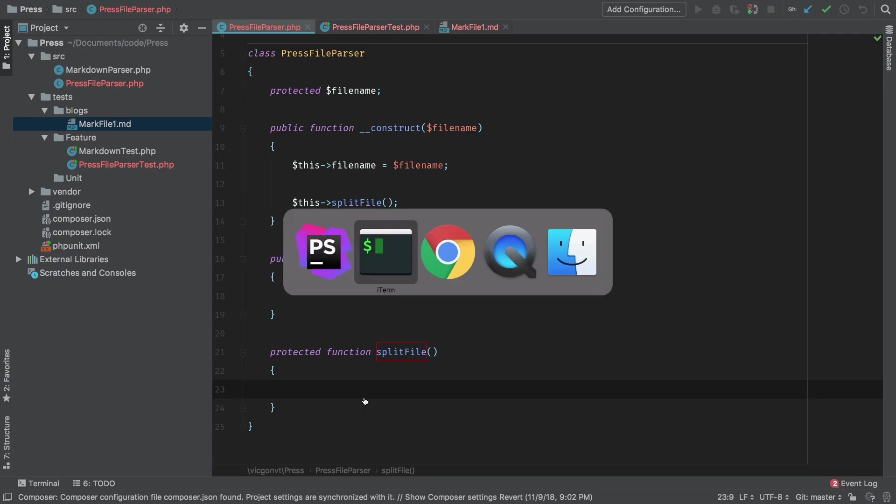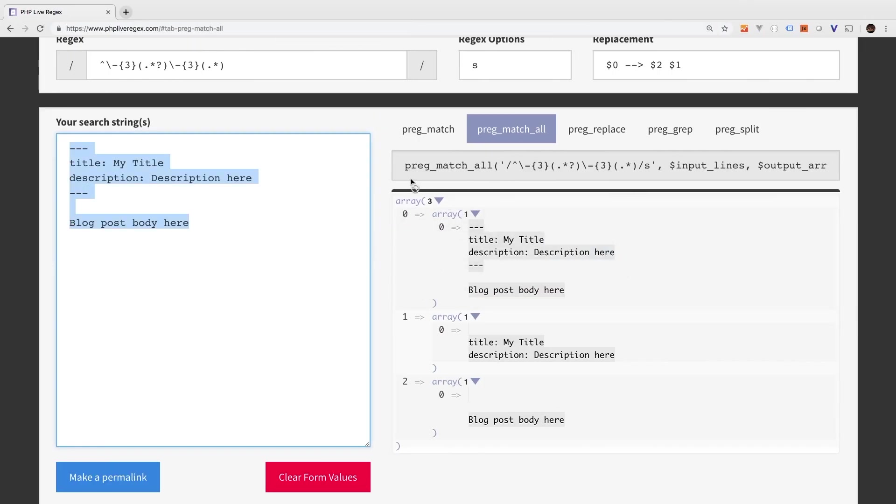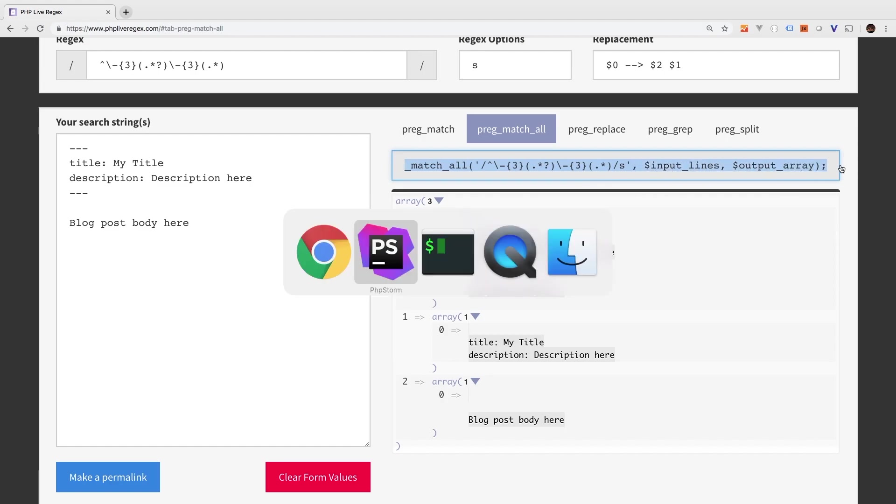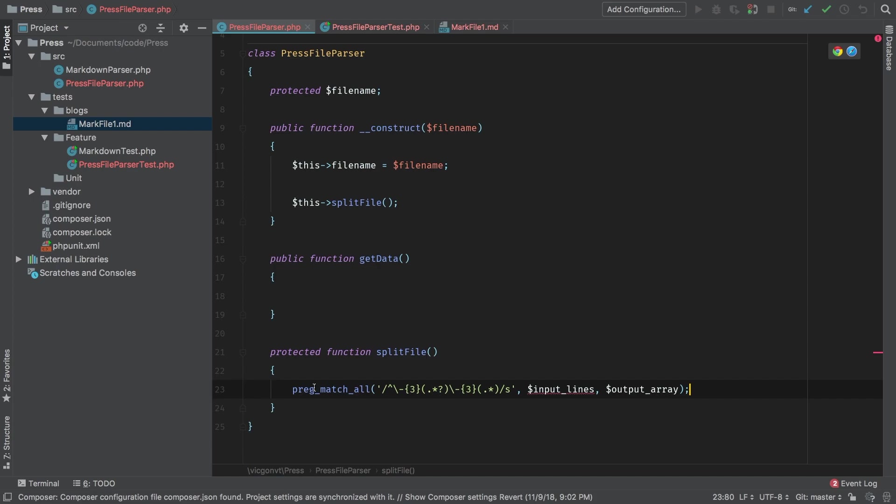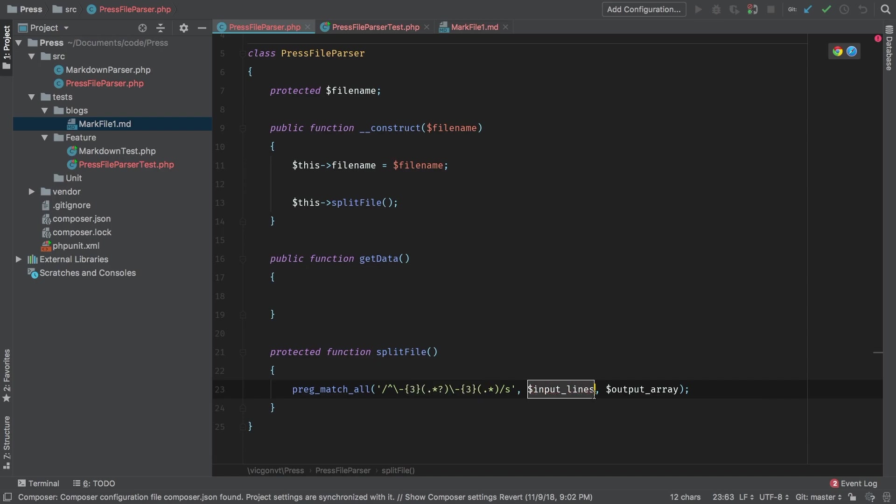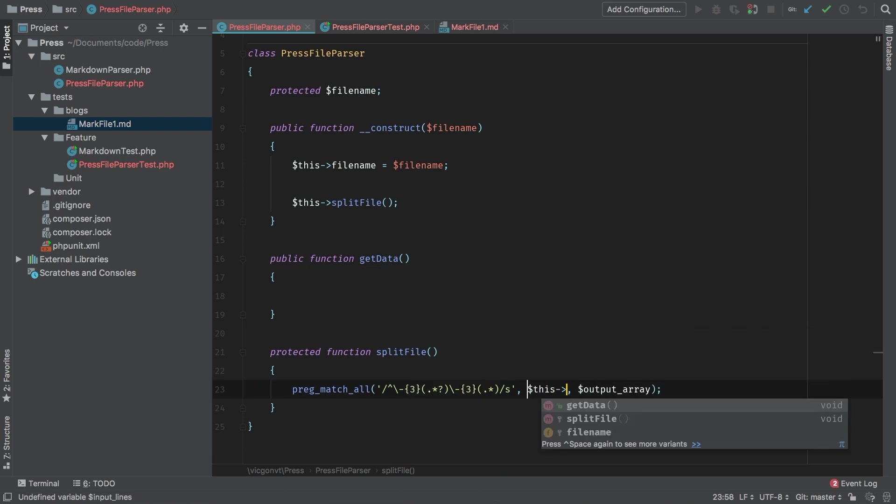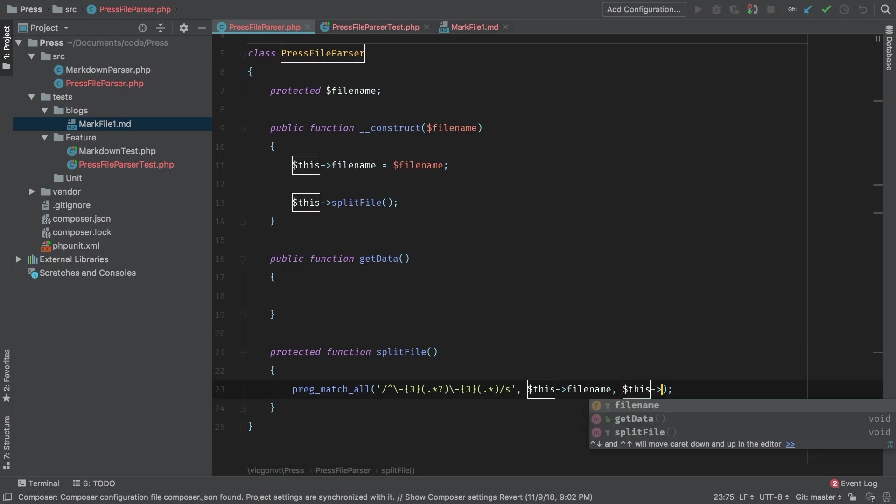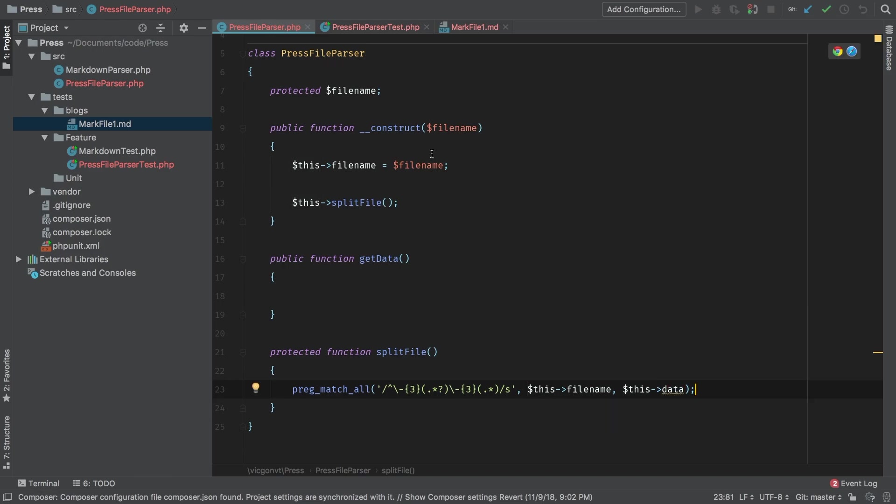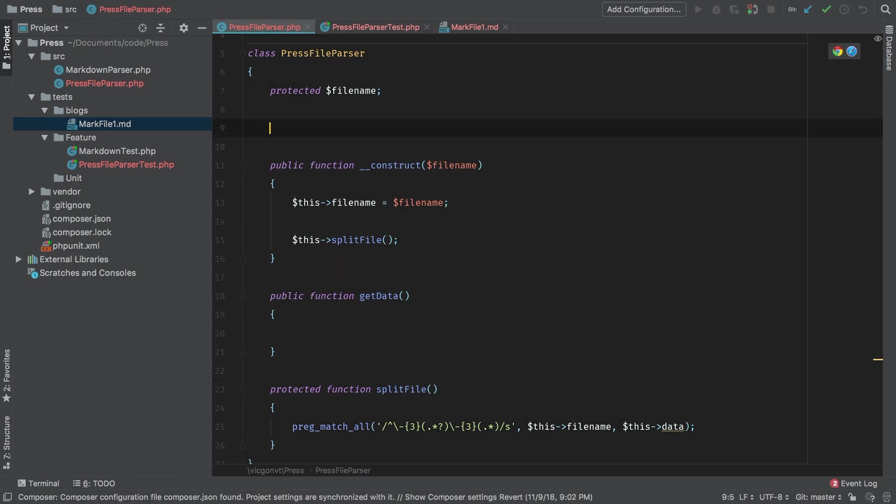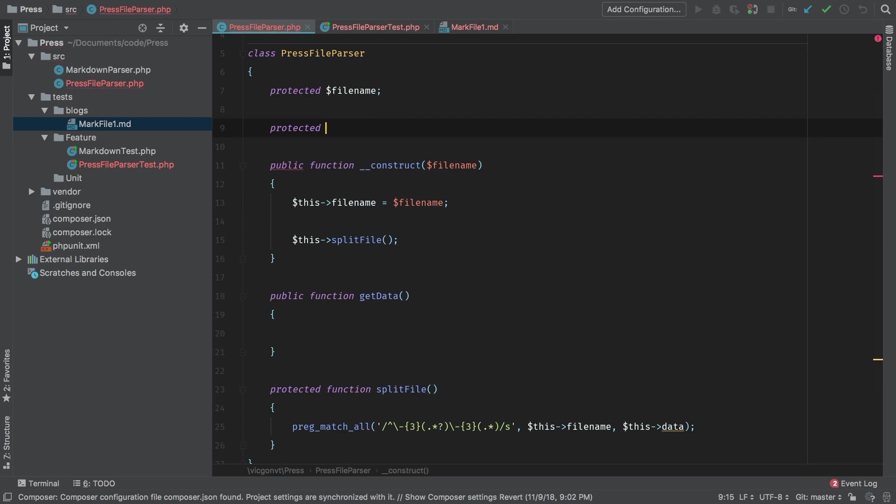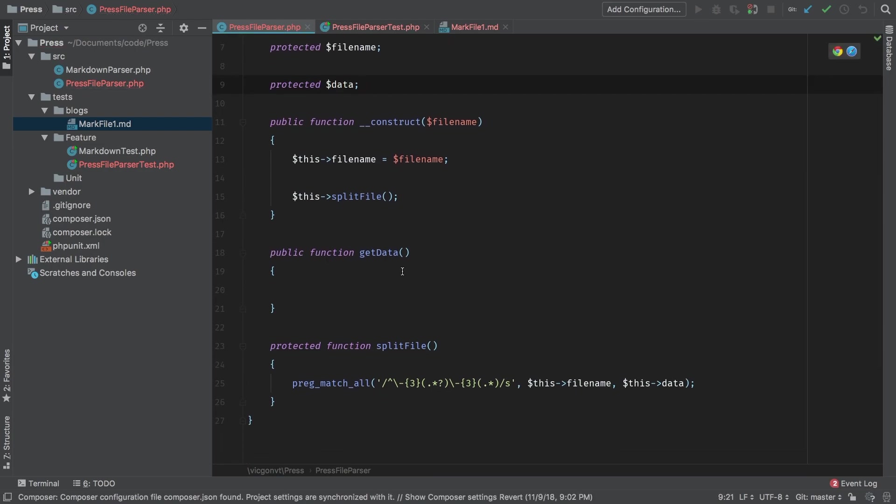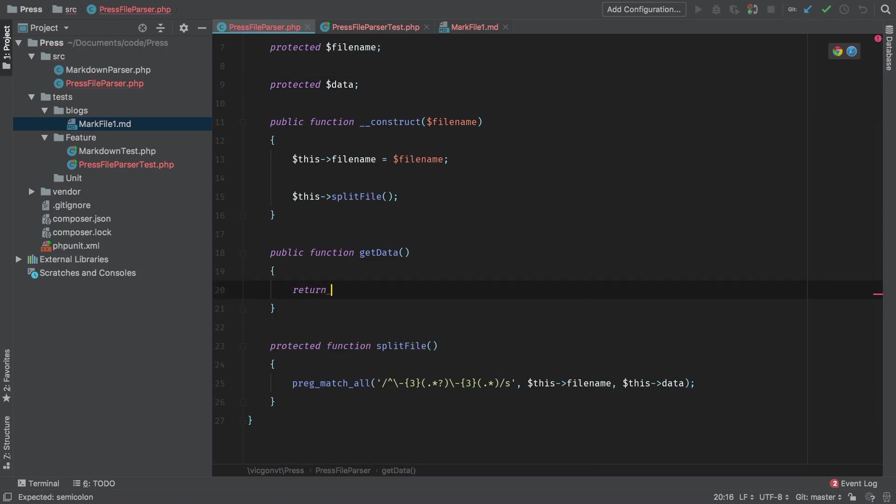And what we're going to do here is basically the same thing we were doing here. We're going to preg match all, and we have an input and an output, okay? I brought that over. This is that regular expression we've been working on. And as input, that is going to be this file name. And then as output, we're going to output to this data. Now, this data does not exist yet, so let's go ahead and add that in now, data. And of course, get data, all this is going to do is just return this data.